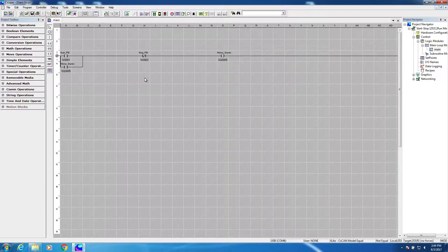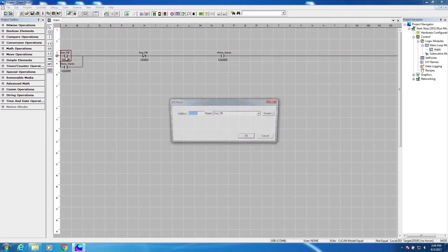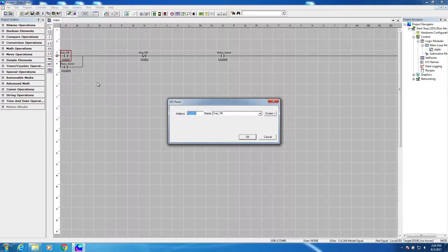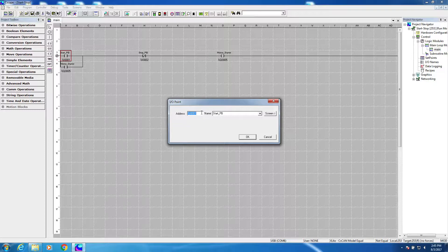In the OCS, function keys are mapped to a special memory type called %K. So function key 1 is mapped to K1, function key 4 is mapped to K4, etc. So all we have to do to replace this hardwired push button in the logic is just change the address from I1 to K1.